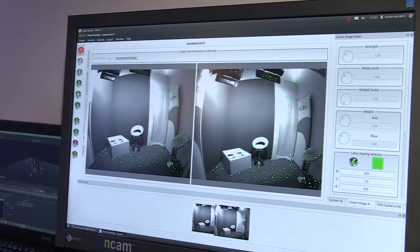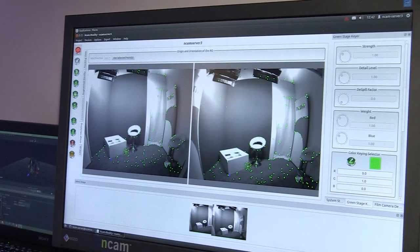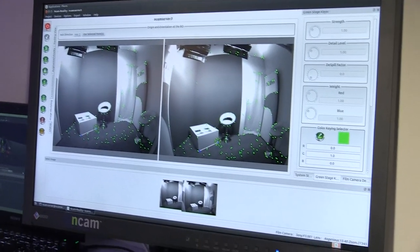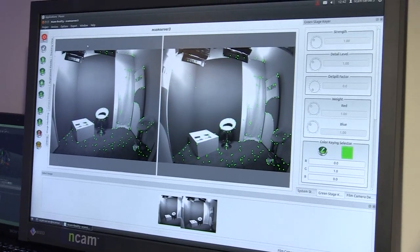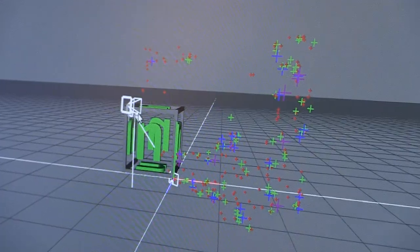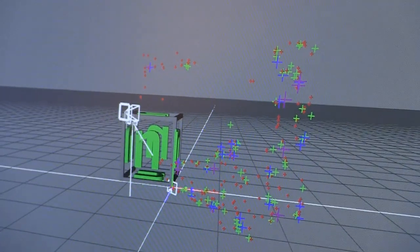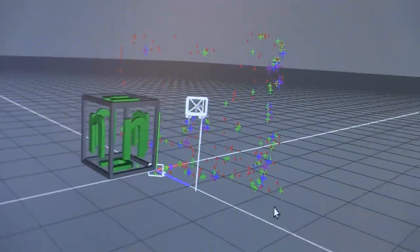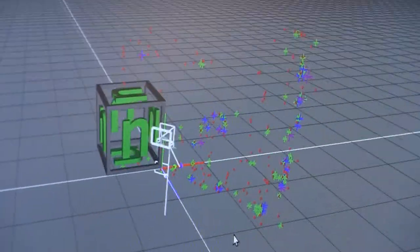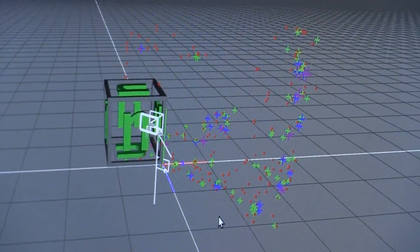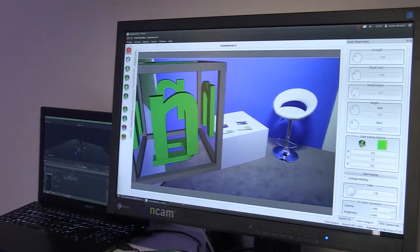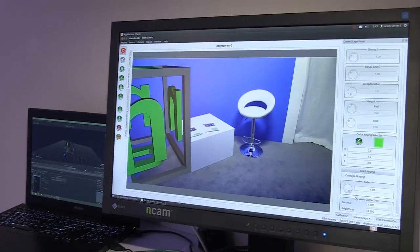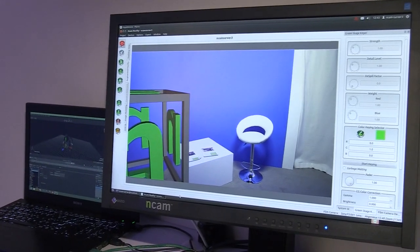That now gives me a lock between the real world and the physical world. We can see my camera's position here and the point cloud we've already generated. We're already tracking our object into the scene, and our cube here is already tracking in real time.